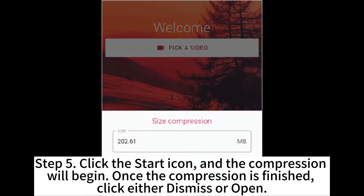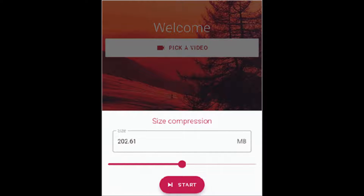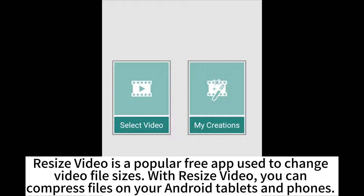Once the compression is finished, click either Dismiss or Open. Resize Video is a popular free app used to change video file sizes.